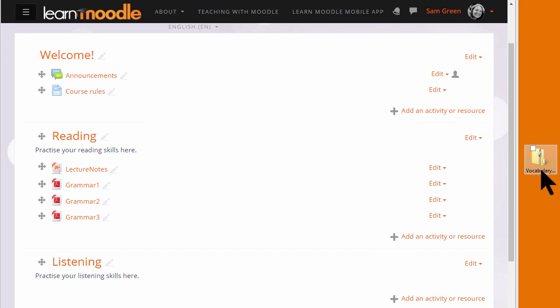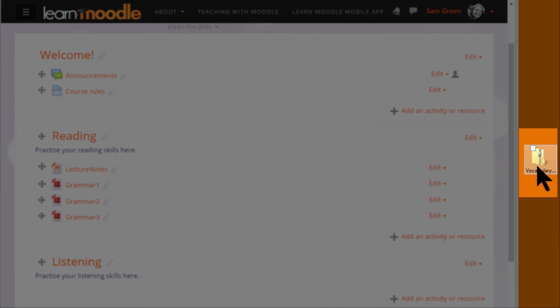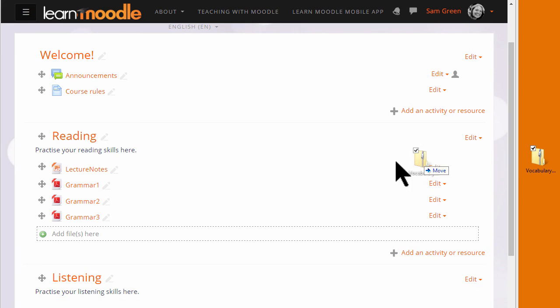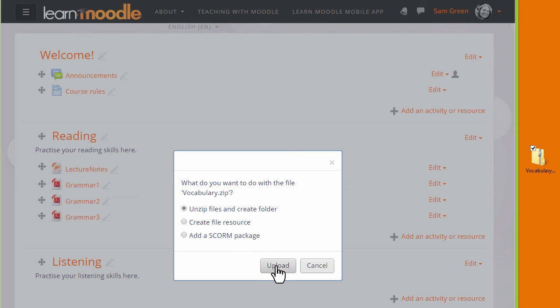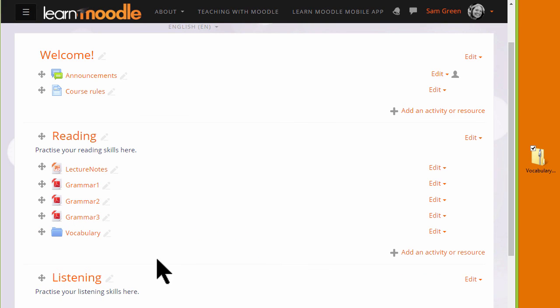Also, if you put your files into a folder, you can drag the whole folder in, but first it's important that you compress or zip the folder as you can see here. Then when you drop it in, you're prompted to unzip it and this will then display the folder with your files inside.